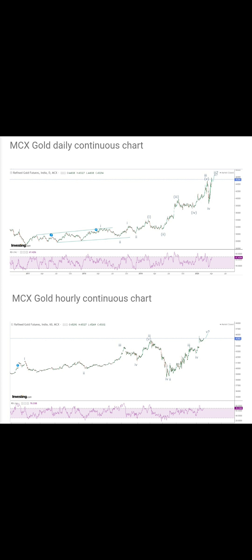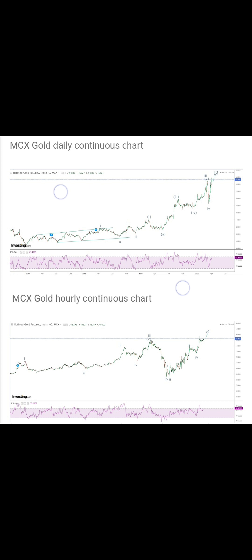In front of you I have placed a chart of gold — the M6 gold daily continuous contract as well as the hourly continuous contract of gold. Today I am going to give you a snapshot of how an impulse move can be seen, or how it looks.